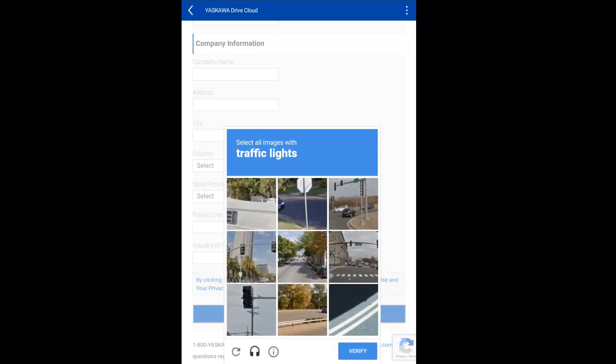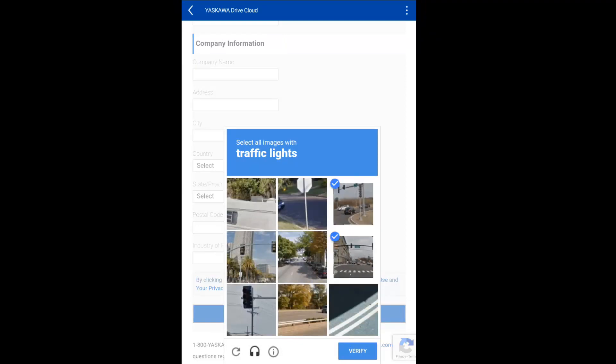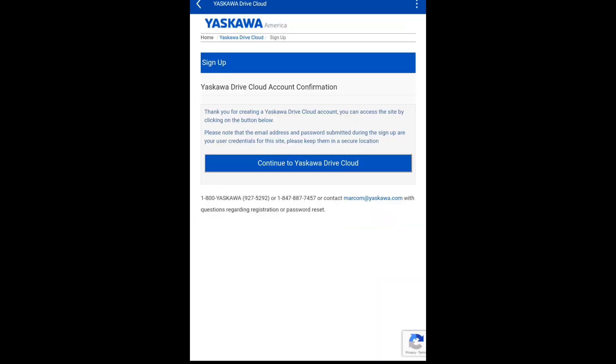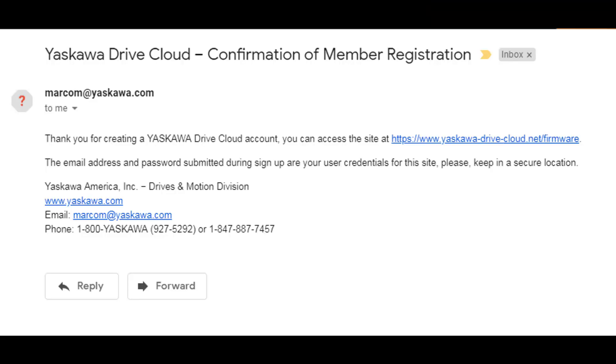You'll get a verification just to make sure you're not a robot. In this case, I had to pick the stoplight pictures. You will get a confirmation on the screen, as well as be emailed a confirmation to the address you entered in the setup.